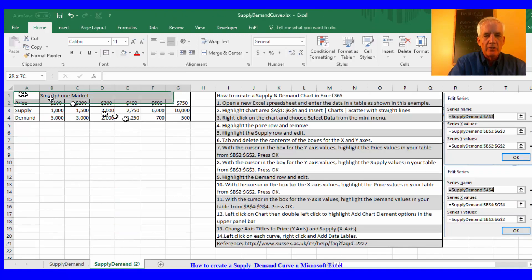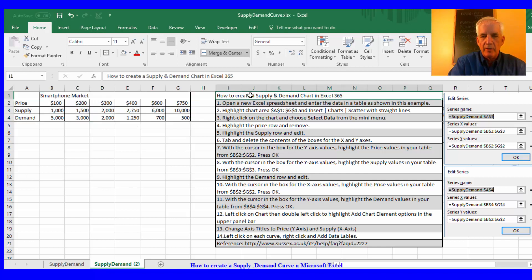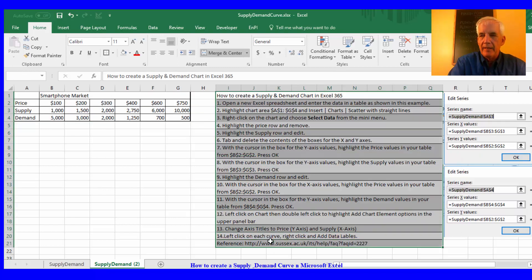So again here's the data that I've posted and here are the steps that I'll take to create this supply and demand curve.